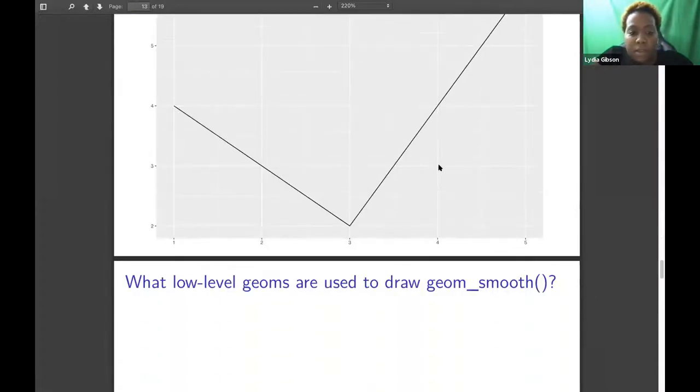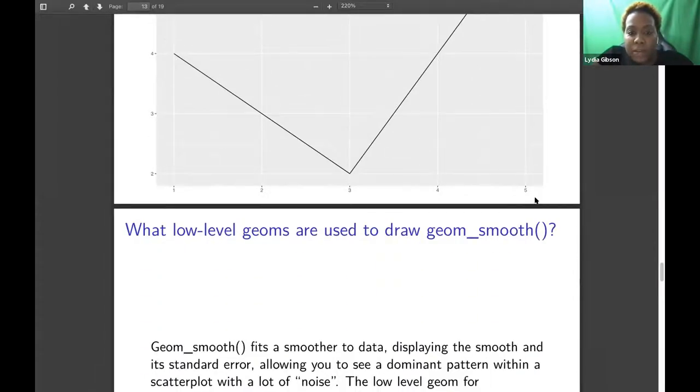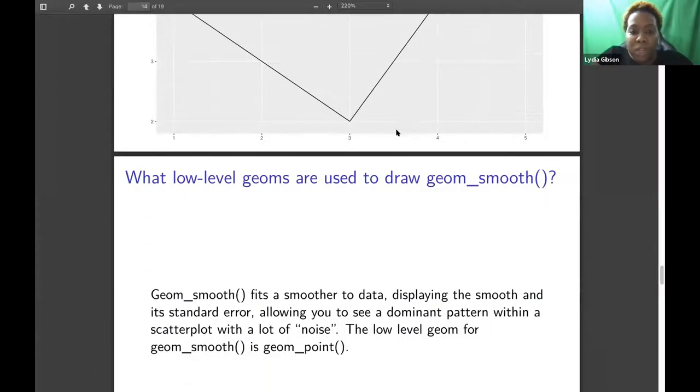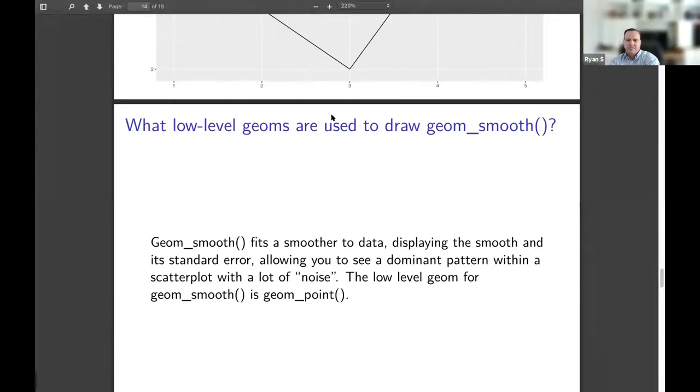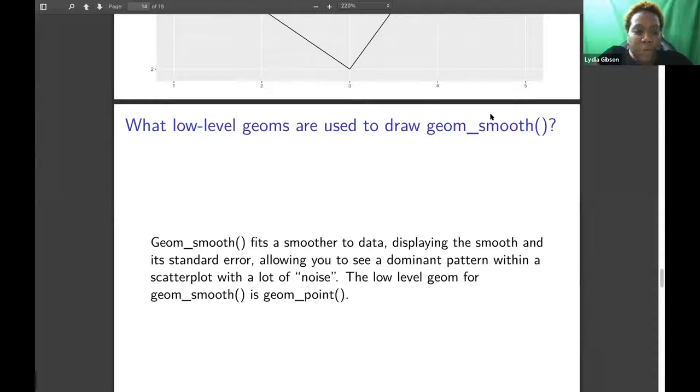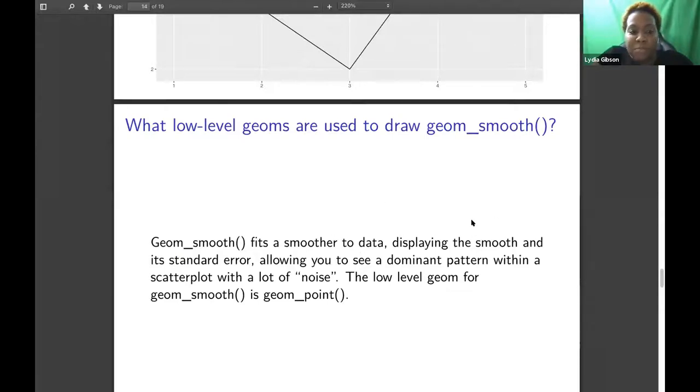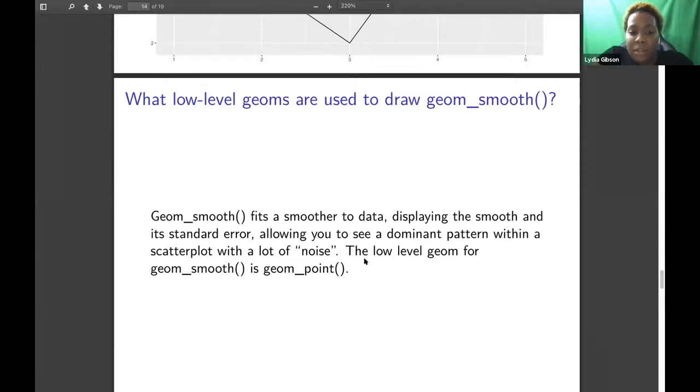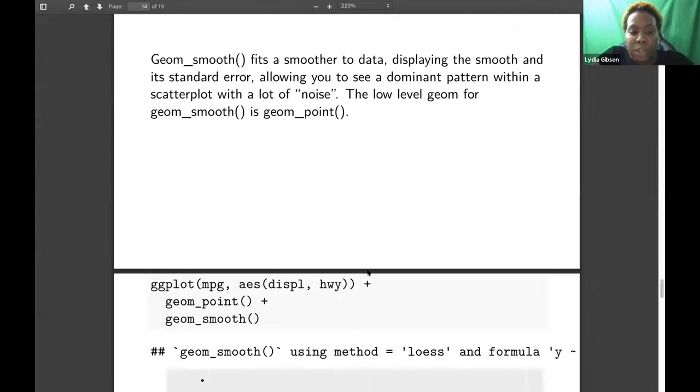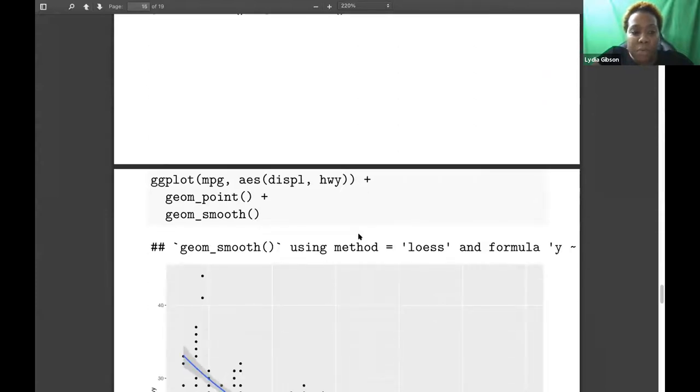geom_line connects the points from left to right. So again, these three plots are all from the same data.